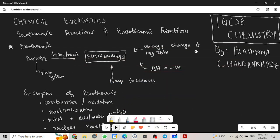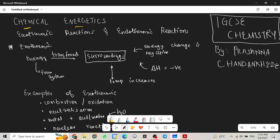Hey there everyone, welcome back to another video. This is Prasanna Chandan-Kedi and today we'll be looking at chemical energetics which is part of IGCSE chemistry. Let's begin.